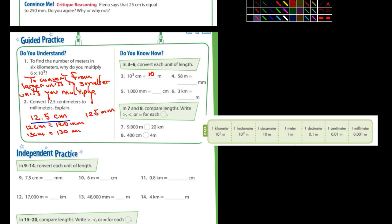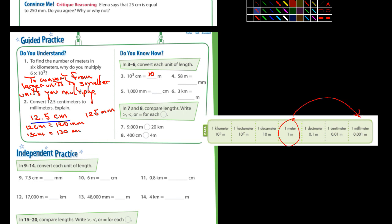Number four, 58 meters is equivalent to how many millimeters? Okay, so we're talking about meters and we're going to millimeters. So we're moving the decimal three places. So here's 58, the decimal's right there. If we move the decimal three places, we're getting a much larger number.